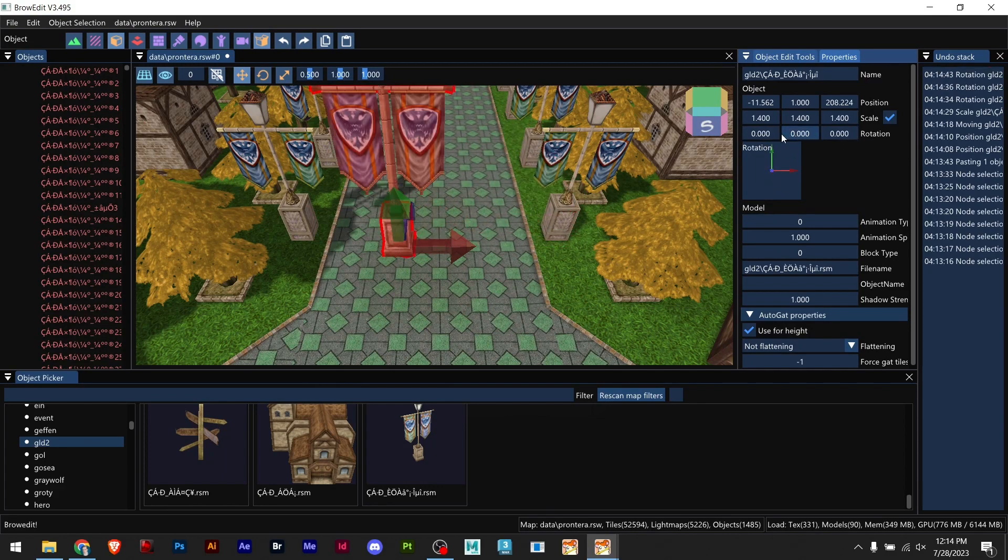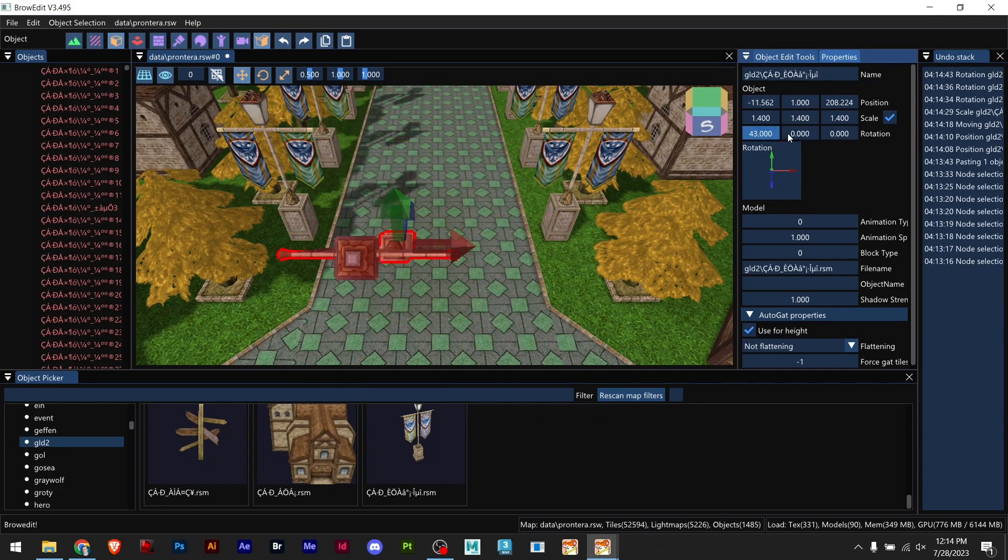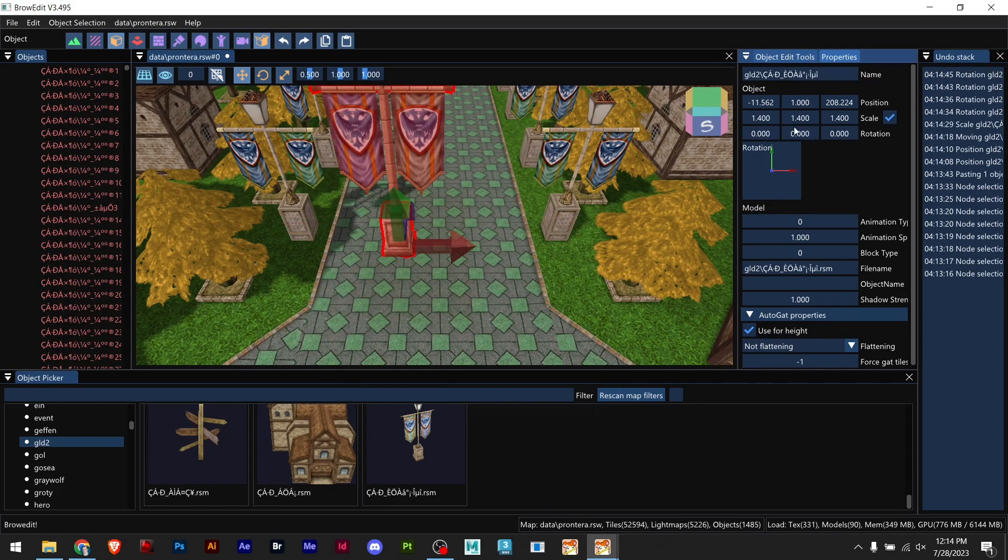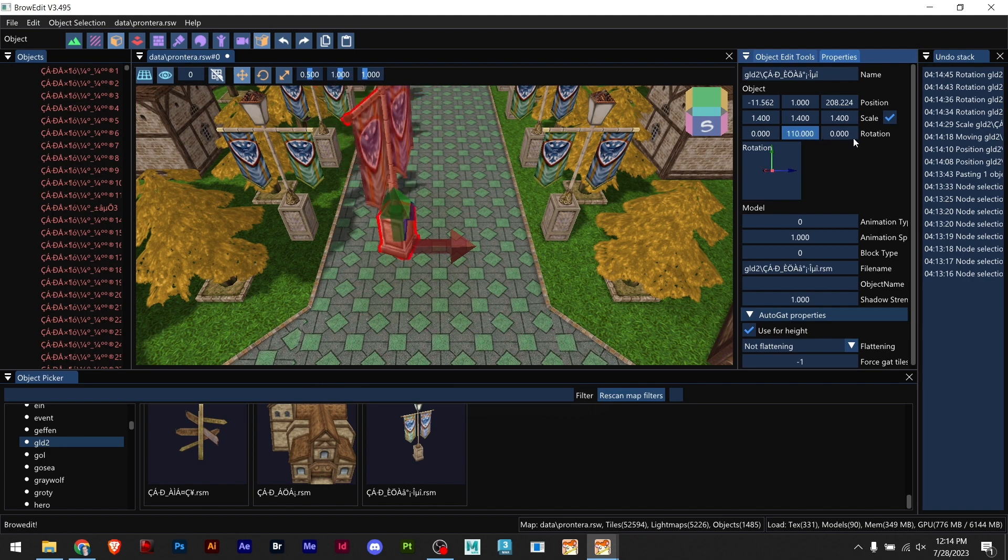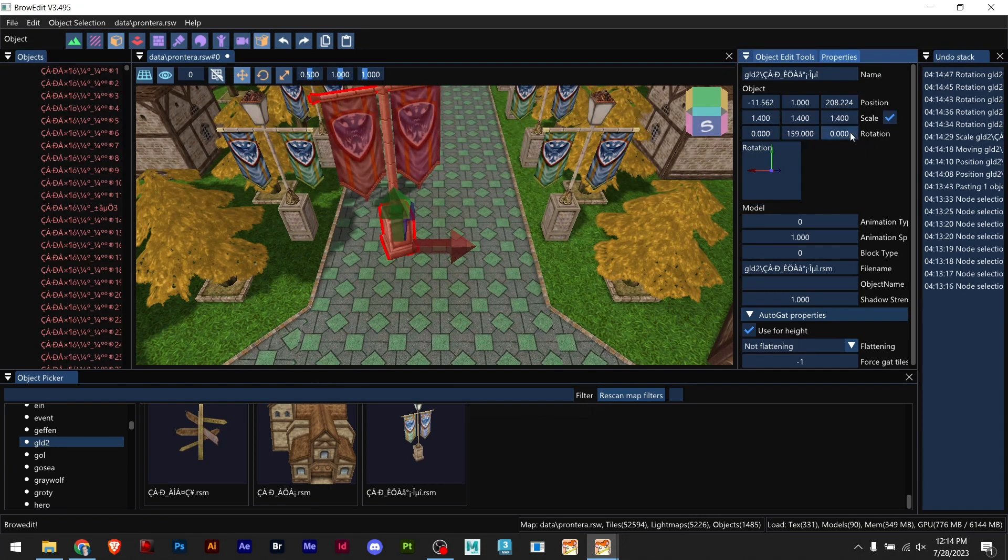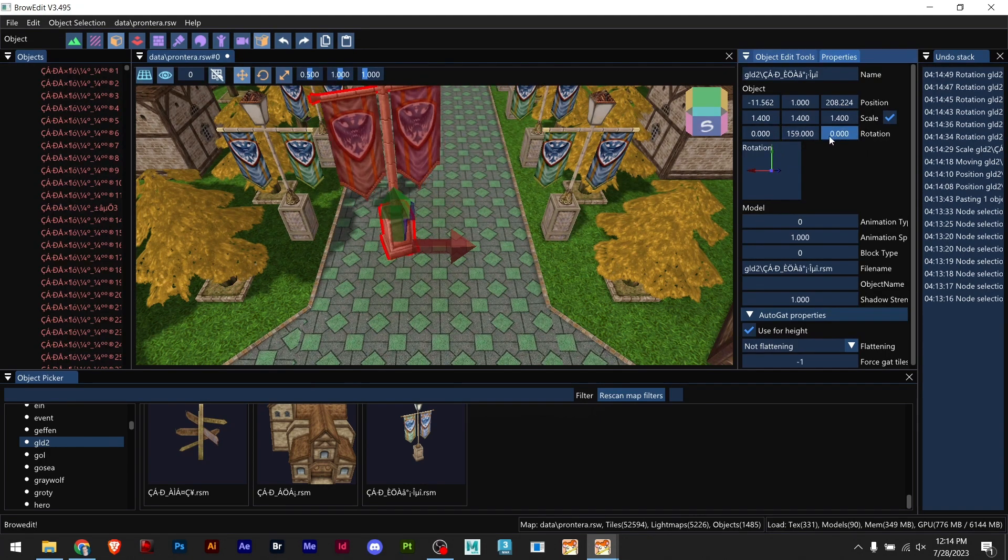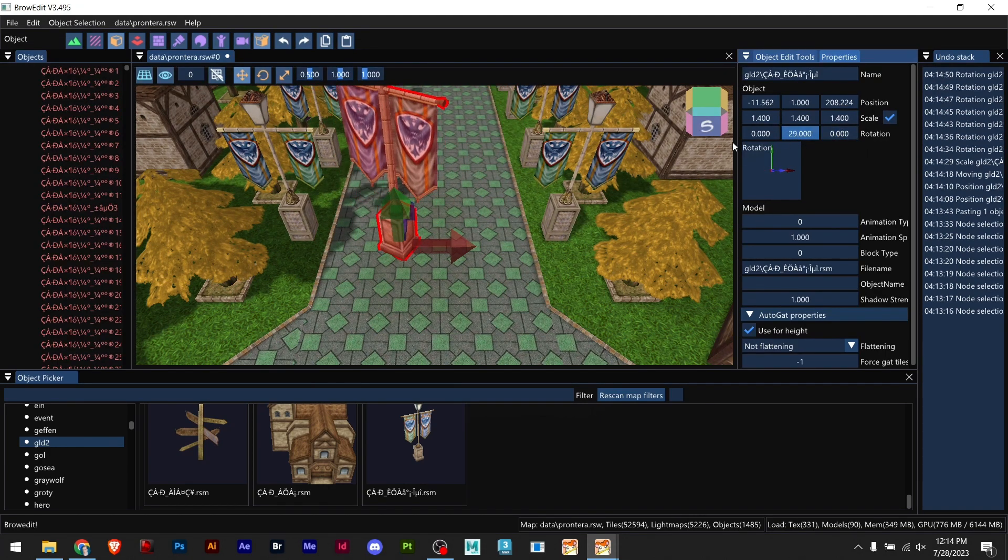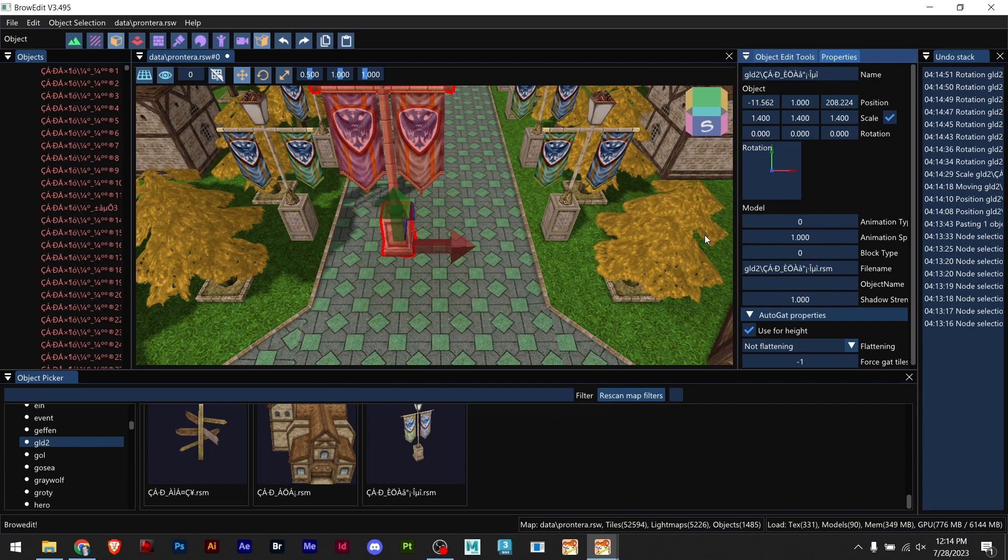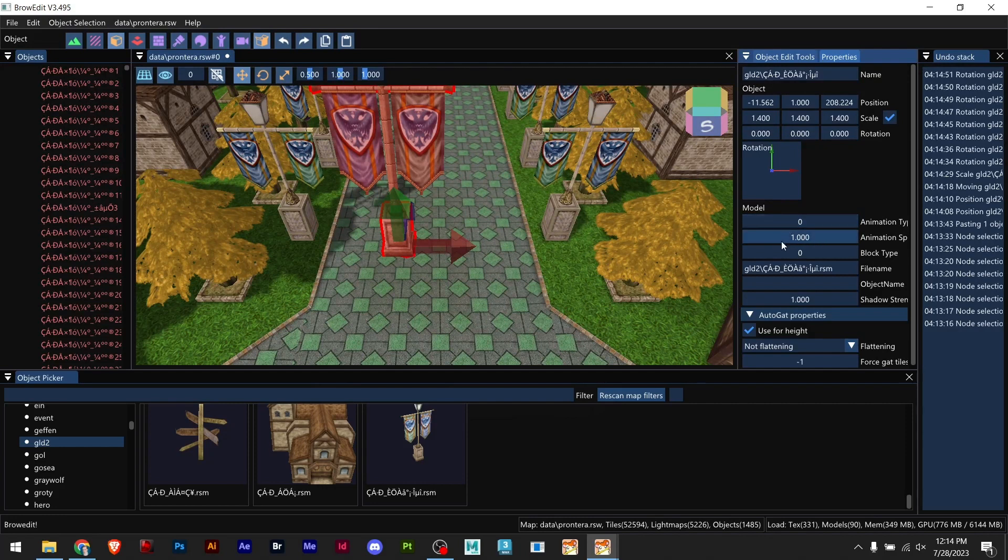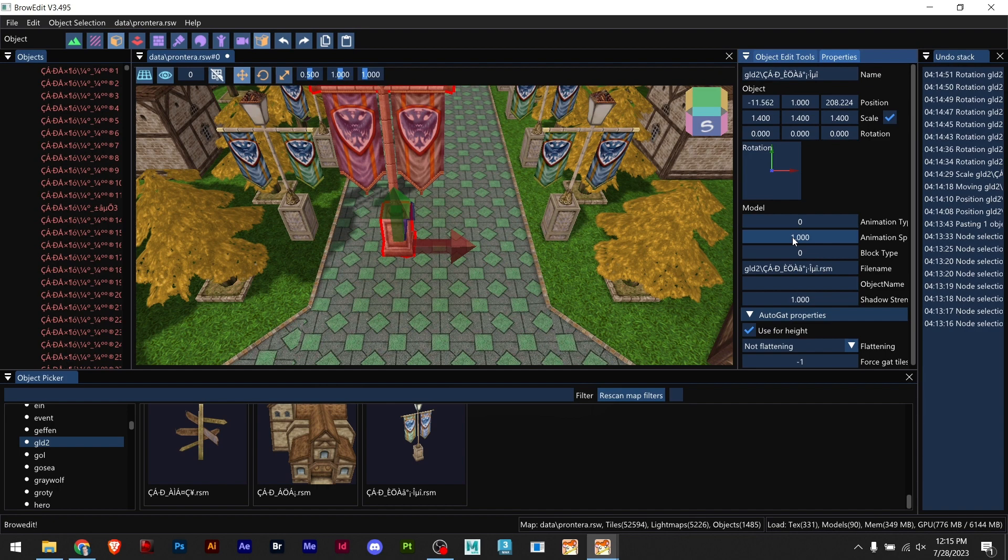Now we have animation, so 3D models that have animation in it. I don't recommend you change this value but you can play with it and try.